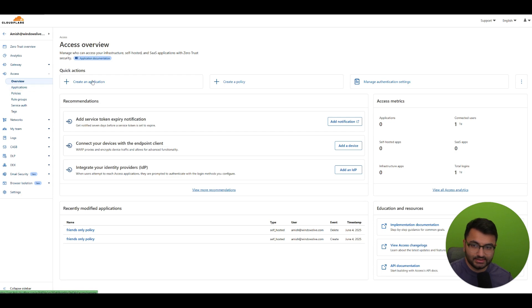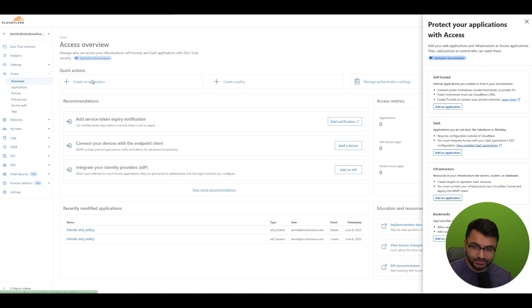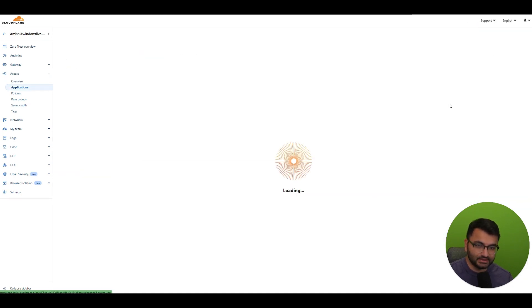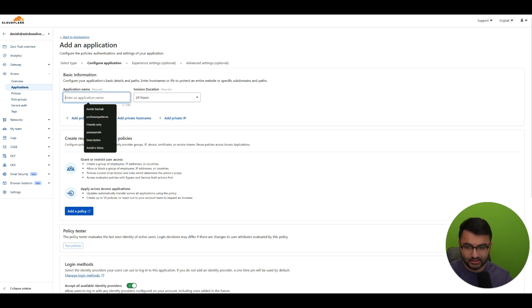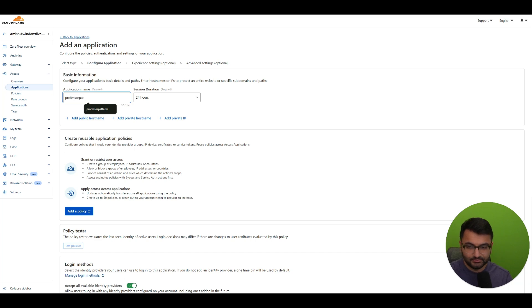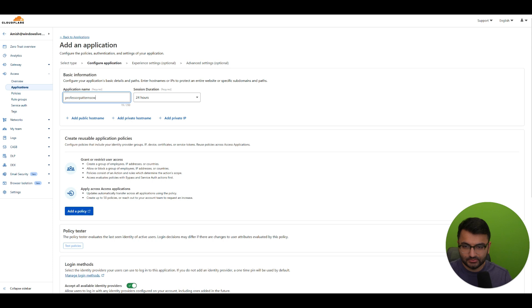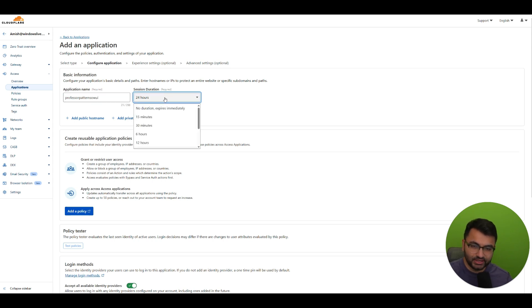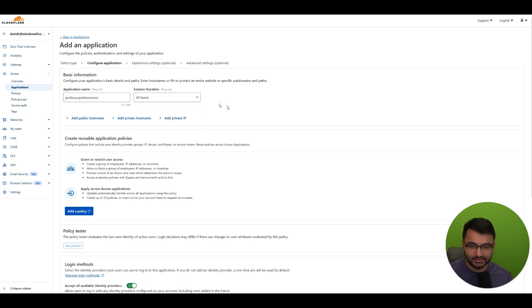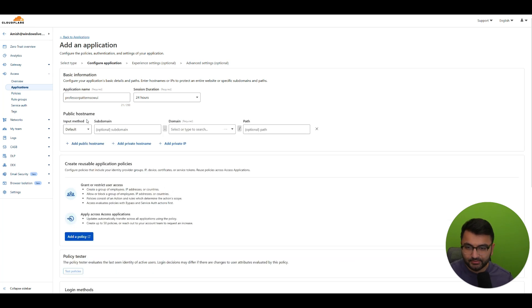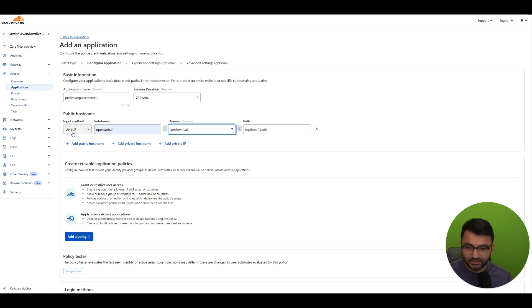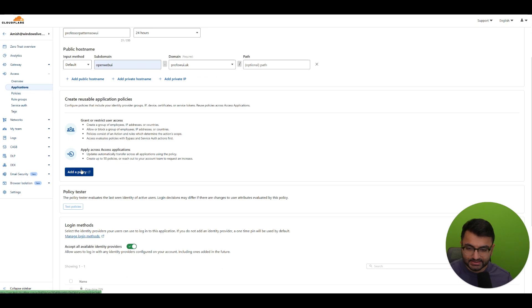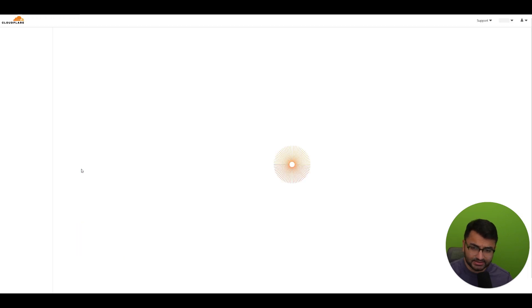And we're going to be selecting self hosted over here. Application name, we'll just kind of call this professor patterns open web UI. Session duration, so this is how long you want it to stay until it times out. Let's just keep it 24 hours for now. Here public host name, the subdomain is open web UI. The domain is what domain you bought. So this actually there's a drop down, so it kind of comes up over here. The rest can stay the same.